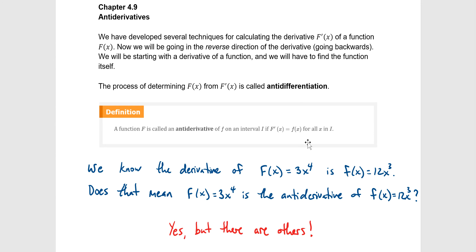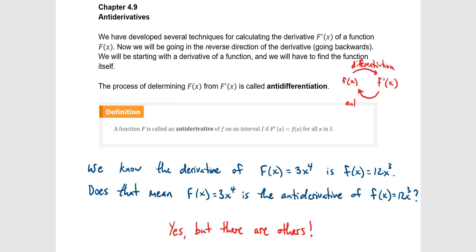In this section we're going to be going over antiderivatives. Up to this point we should be familiar with taking derivatives of a function, or differentiation. Now what we're going to be doing is essentially going in the reverse direction, which is going to be finding the antiderivative of a function. If you have some function and its derivative f prime of x, going from the function to its derivative is taking the derivative or differentiation, and if we start with the derivative and go back to the original, that's called anti-differentiation.